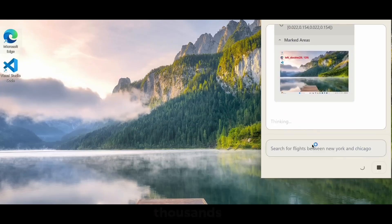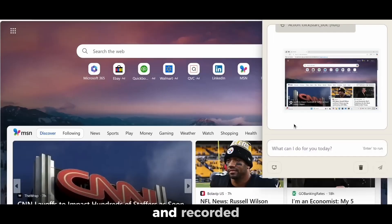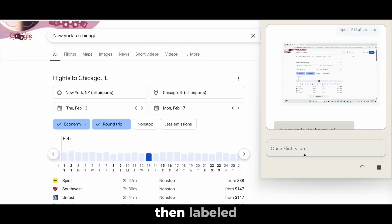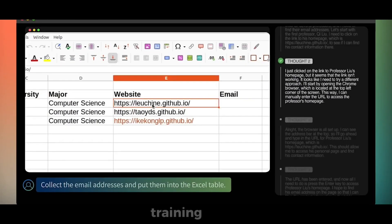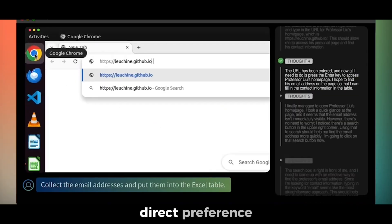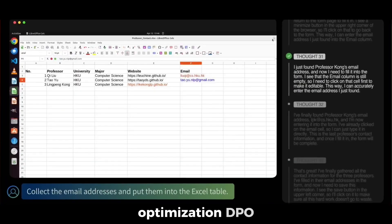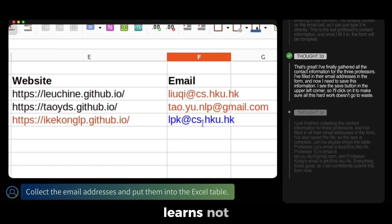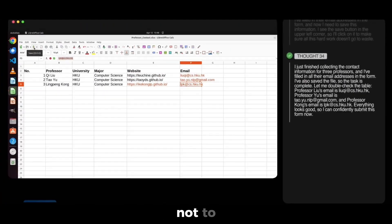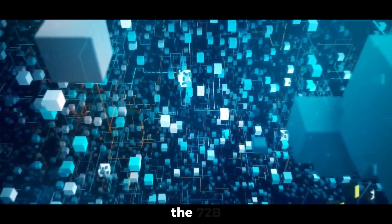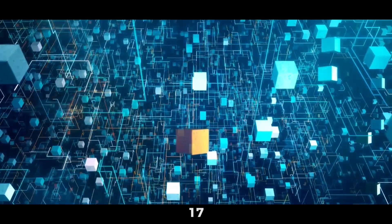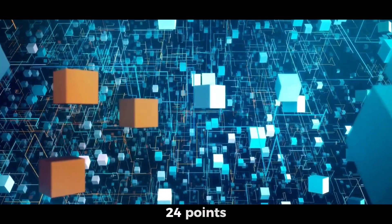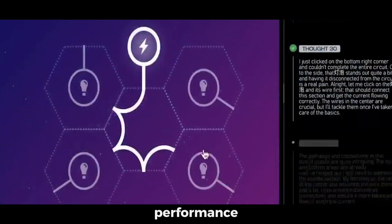To teach the model resilience, ByteDance ran thousands of virtual machines and recorded how the model messed up. Then labeled those mistakes and corrected actions for preference training. Using Direct Preference Optimization, DPO, the model learns not just what to do, but what not to do. This bumped the 72B model's score on the OS World benchmark from 17 to over 24 points, a huge leap in performance.